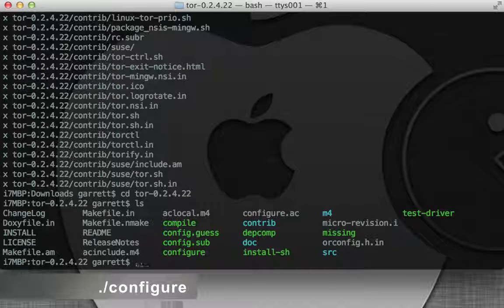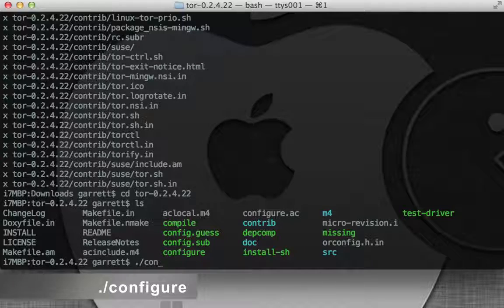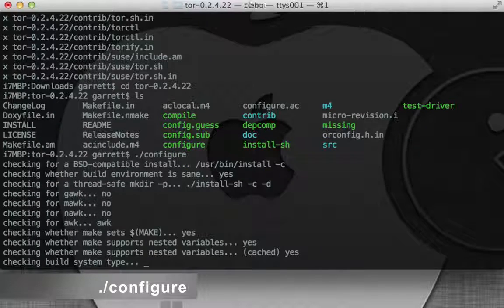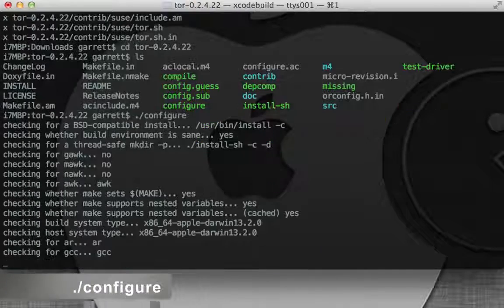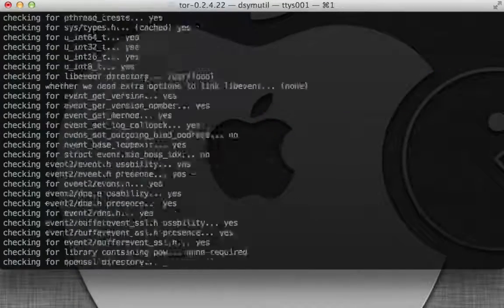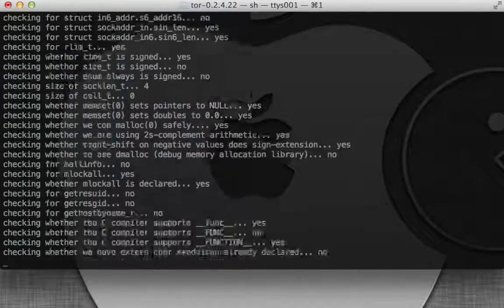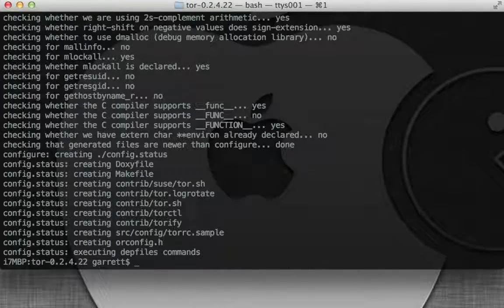Okay, first we're going to do dot slash configure. This is just going to configure it for the system. Now that that's done, we're going to do make.